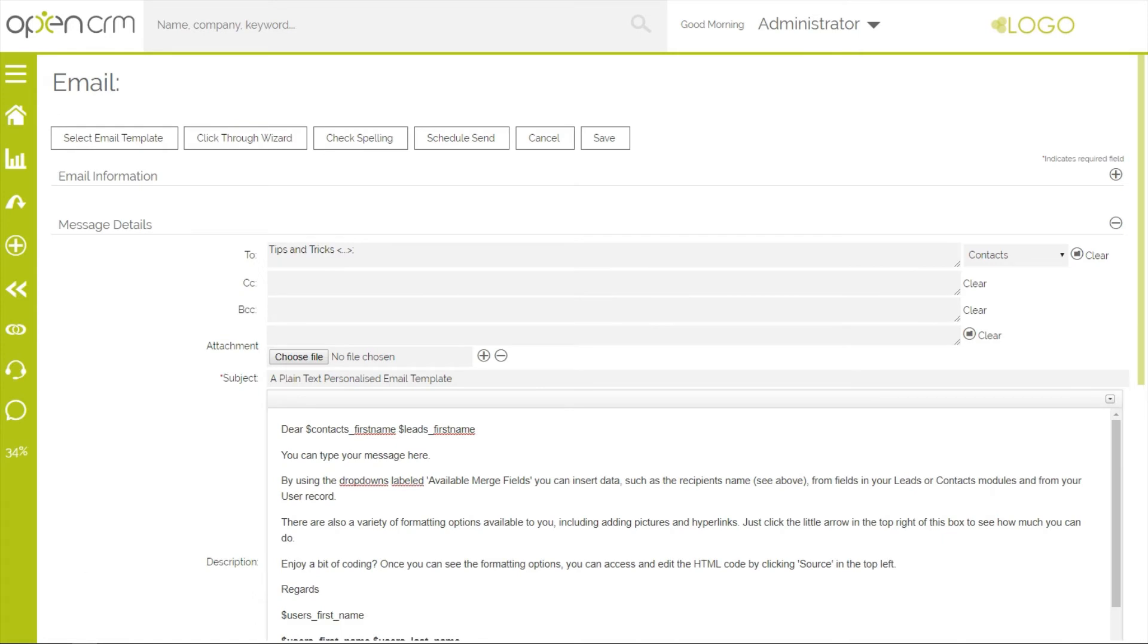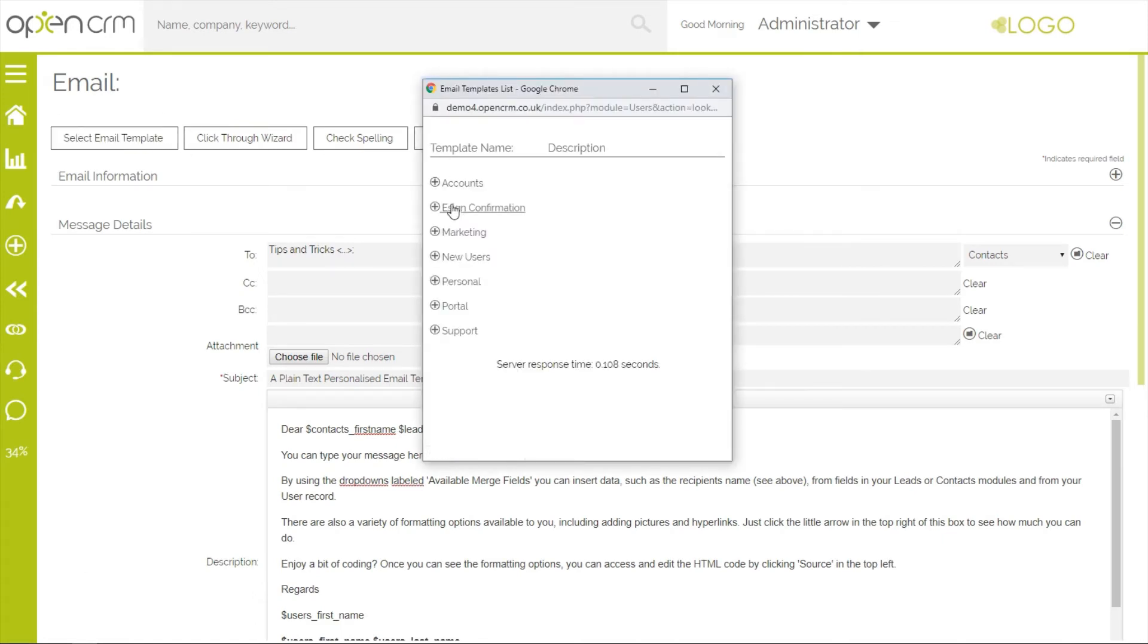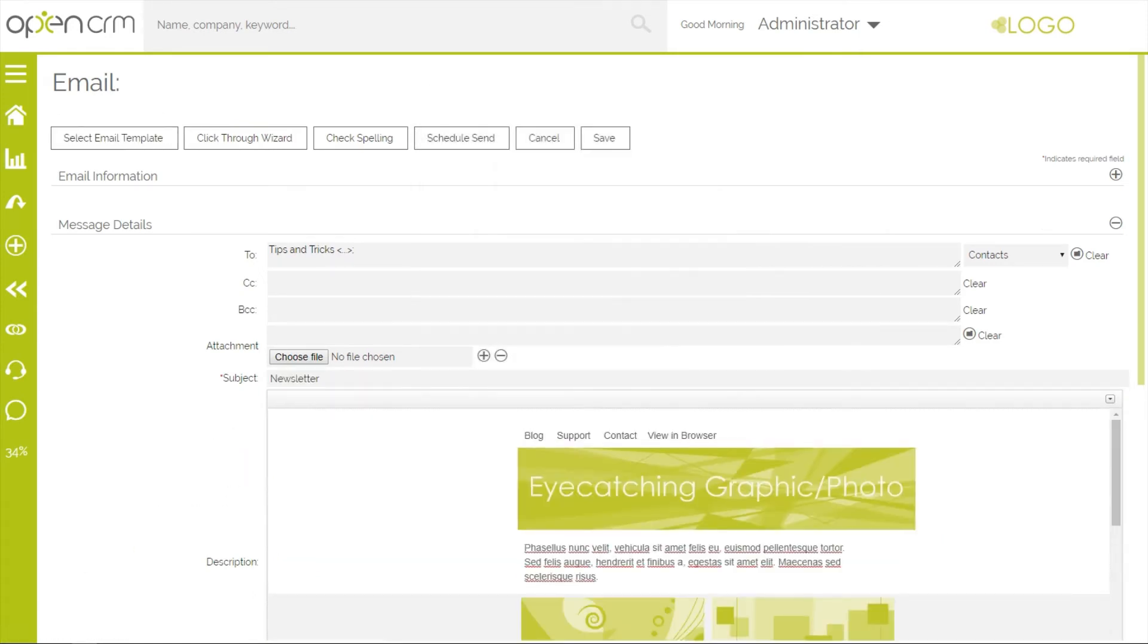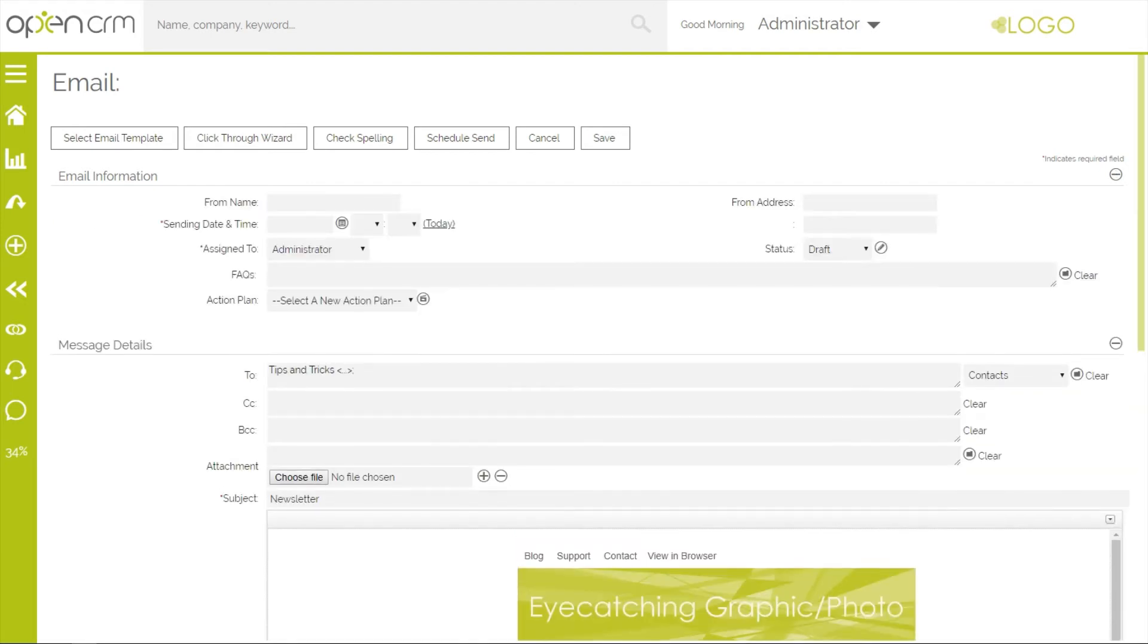Select the marketing template you want to use. An important step here is to set the date and time you want to trigger the send. For this example, I'm going to trigger my campaign to start sending next Tuesday at 10am.